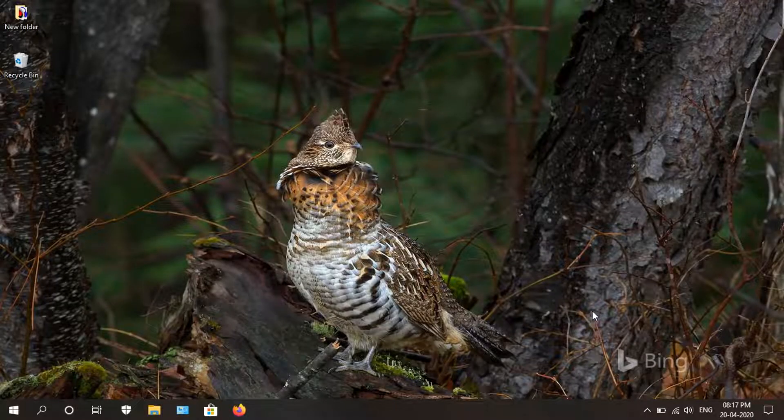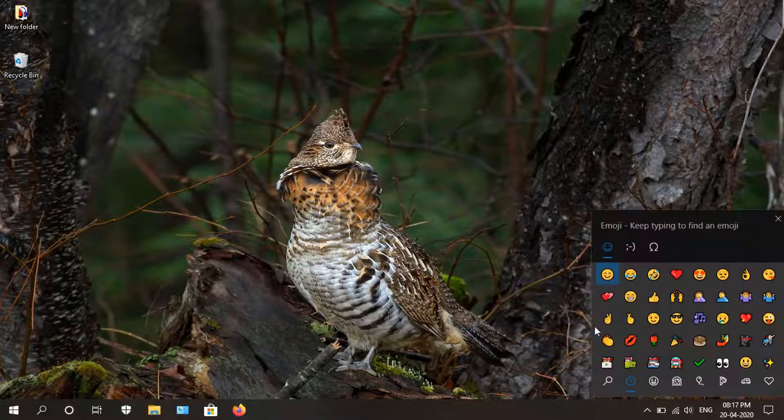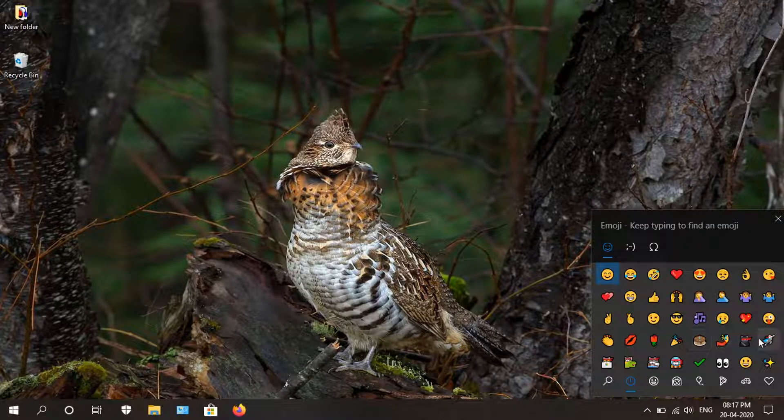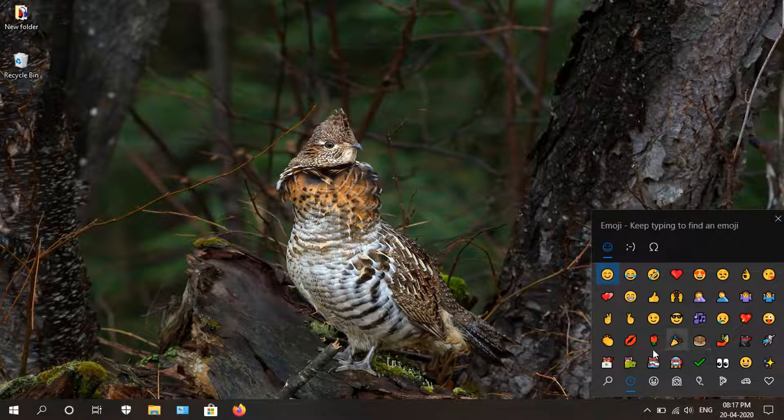We now even get more emoji. First of all, launch the emoji section by pressing Windows and period key. Previously we had emojis, but now it includes even more.